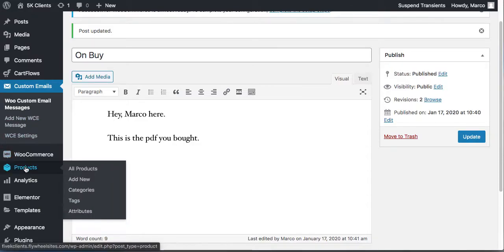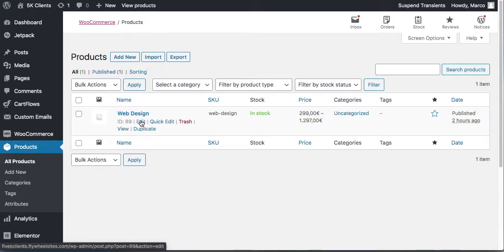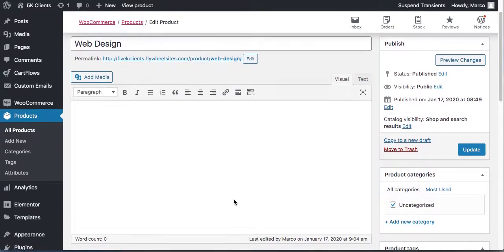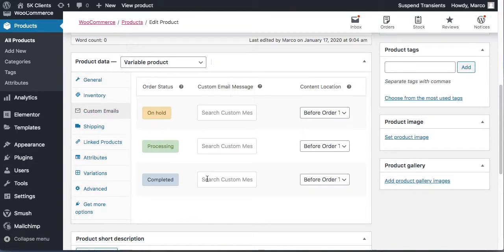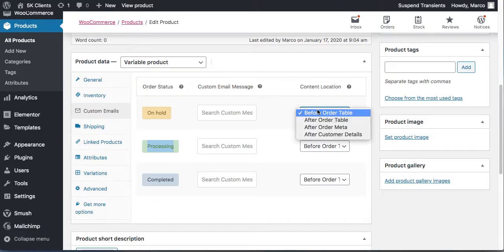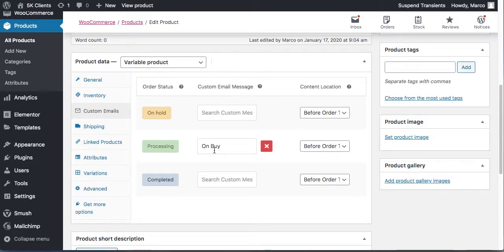Then go to All Products, select your package — the one we created that is supposed to bring us the money — and scroll down to 'Custom Emails.' You can send an email according to what stage the order is in. When someone buys, the order first goes into 'Processing.' Choose which email to send — we called ours 'buy,' so type 'buy.'